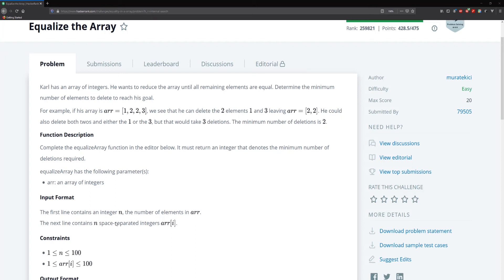So how do we solve this problem? We need to keep track of the values and their occurrences within the array. One occurs once, two occurs twice, and three occurs once. What we want to do is keep the maximum number of occurrences and then take the entire size of the array minus that max. In this case the max is two and the size of the array is four, so four minus two gives us our minimum deletion of two.